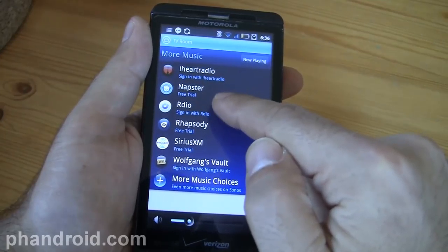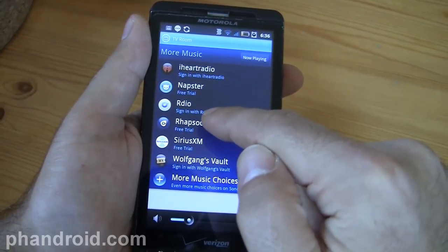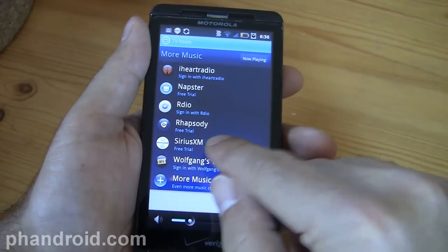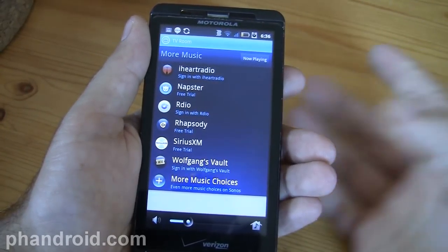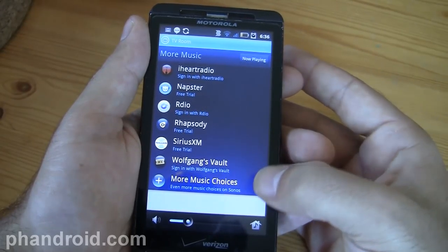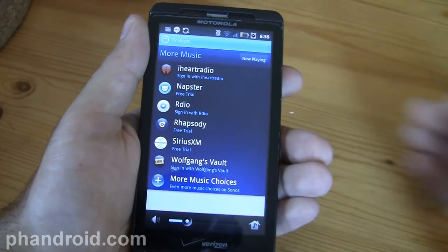The additional services include iHeartRadio, Napster, RDO or Radio — I'm not sure how it's pronounced — Rhapsody, SiriusXM, Wolfgang's Vault, and more music choices.